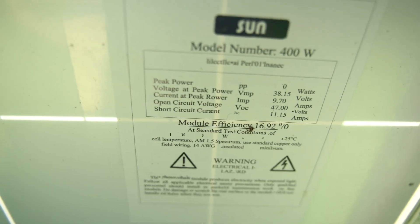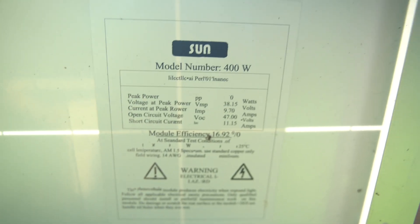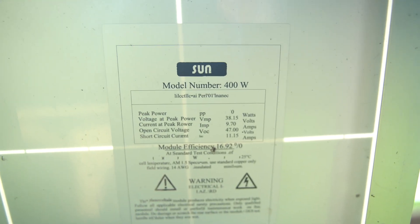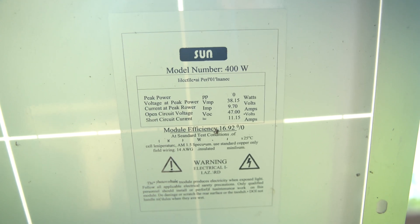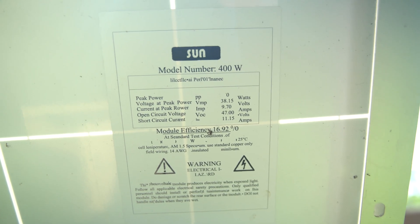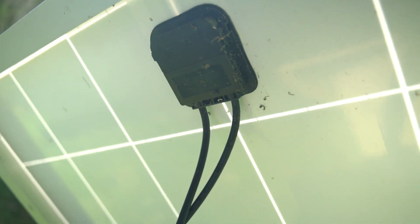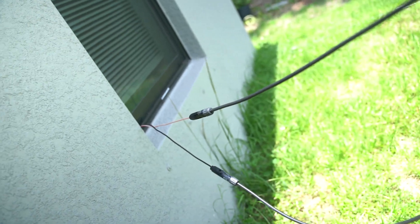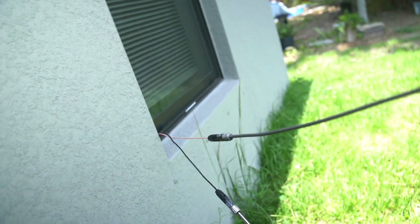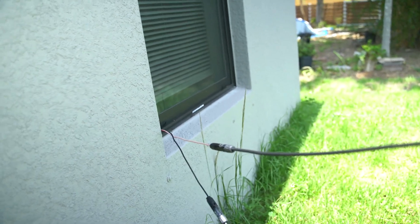Starting off with the specs: this is a 400 watt solar panel with an open circuit voltage of 47 volts. These are the numbers you want to keep in mind because I'm going to show you how these numbers can be converted to be compatible with your portable power station.